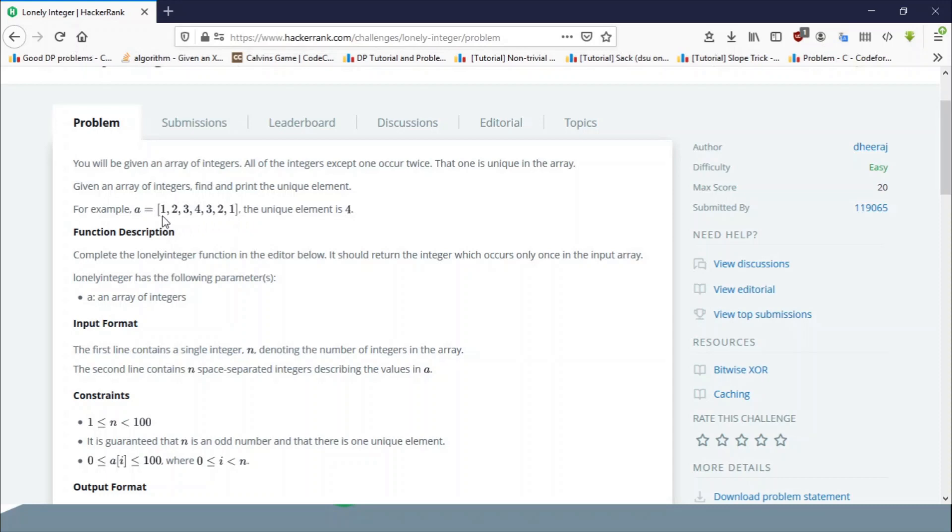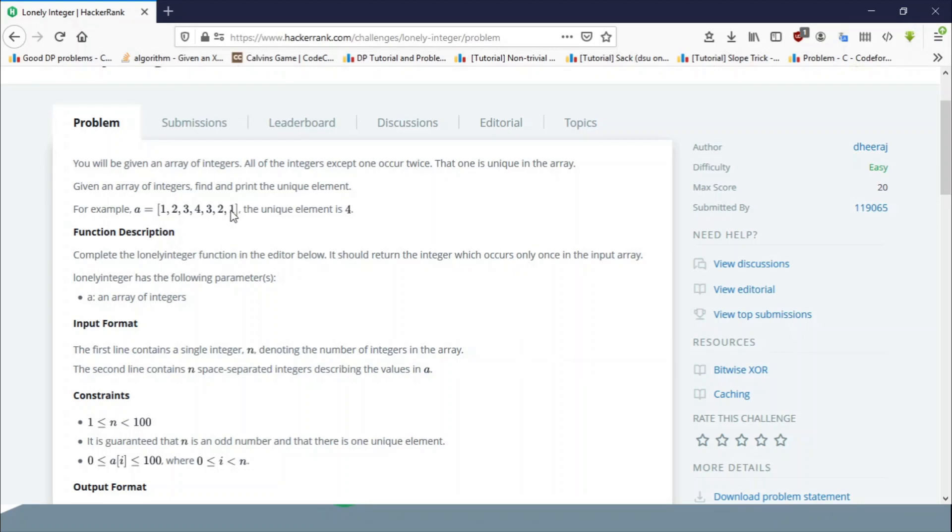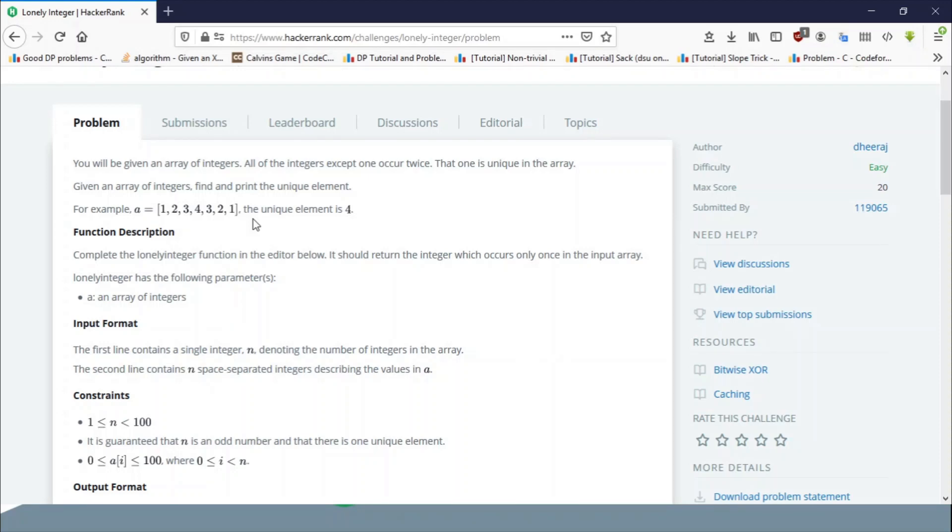The reason is when you perform XOR operation of all these elements, each element which is occurring twice would get cancelled or would result into zero, because a XOR a equals zero and b XOR b equals zero. If there are multiple elements or an element is occurring twice or occurring an even number of times, then that element gets removed.